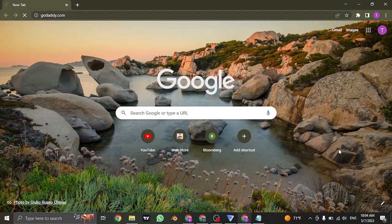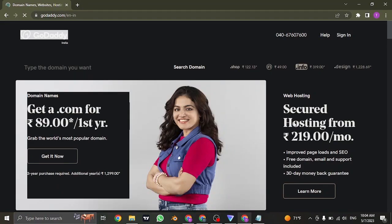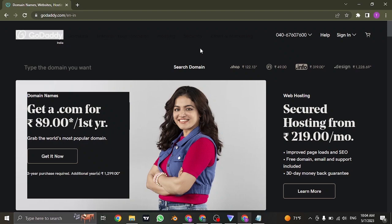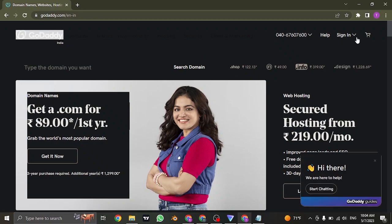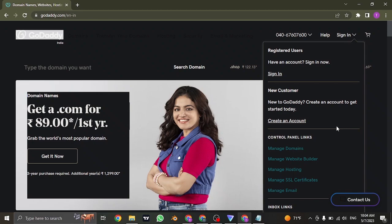Search for godaddy.com on the search bar of your web browser. Once you search for this, it's going to take you to the website. Now on the top right you would see this sign in button. If you click on it, this menu will open up, and from here you can also create an account if you haven't already.